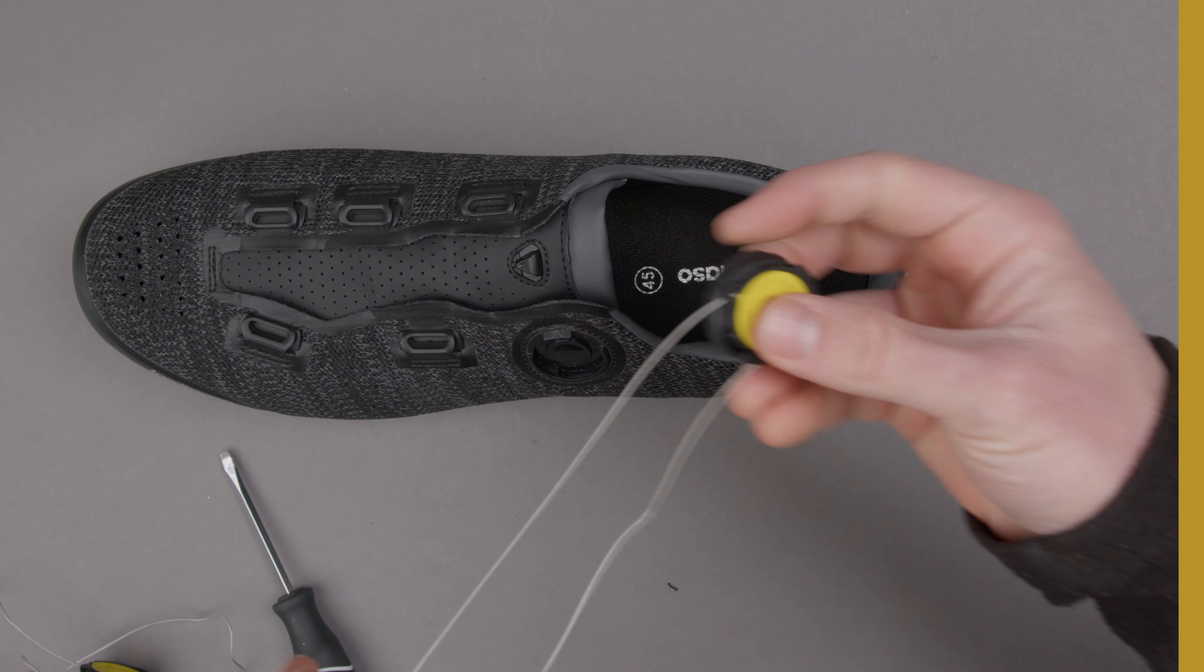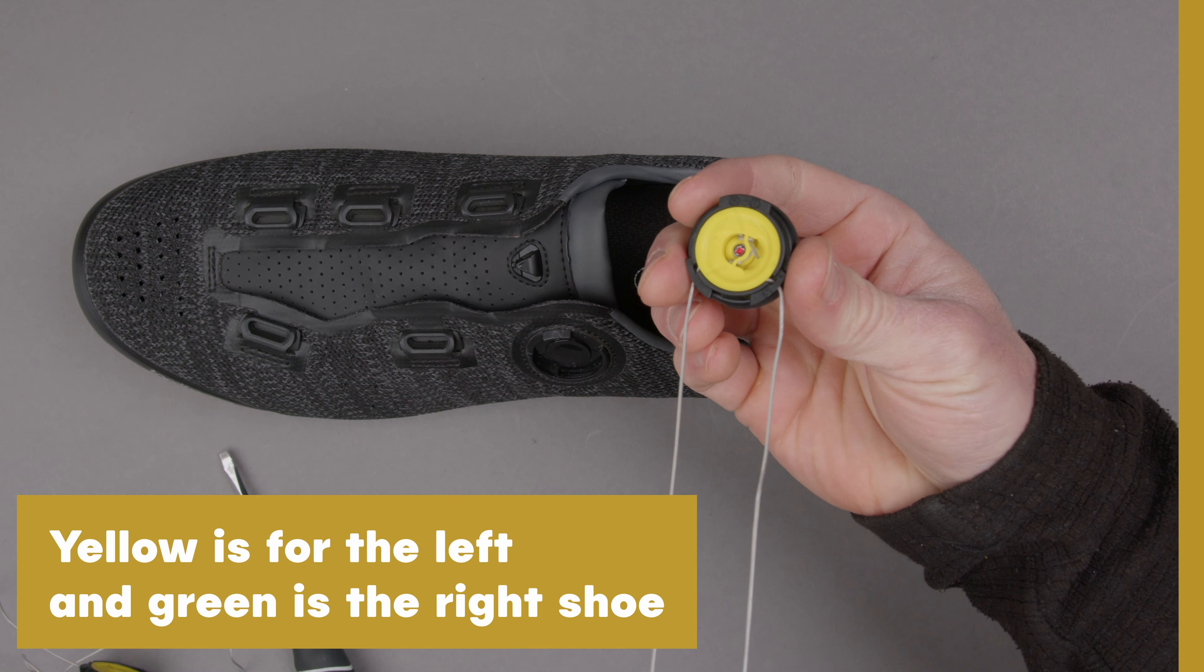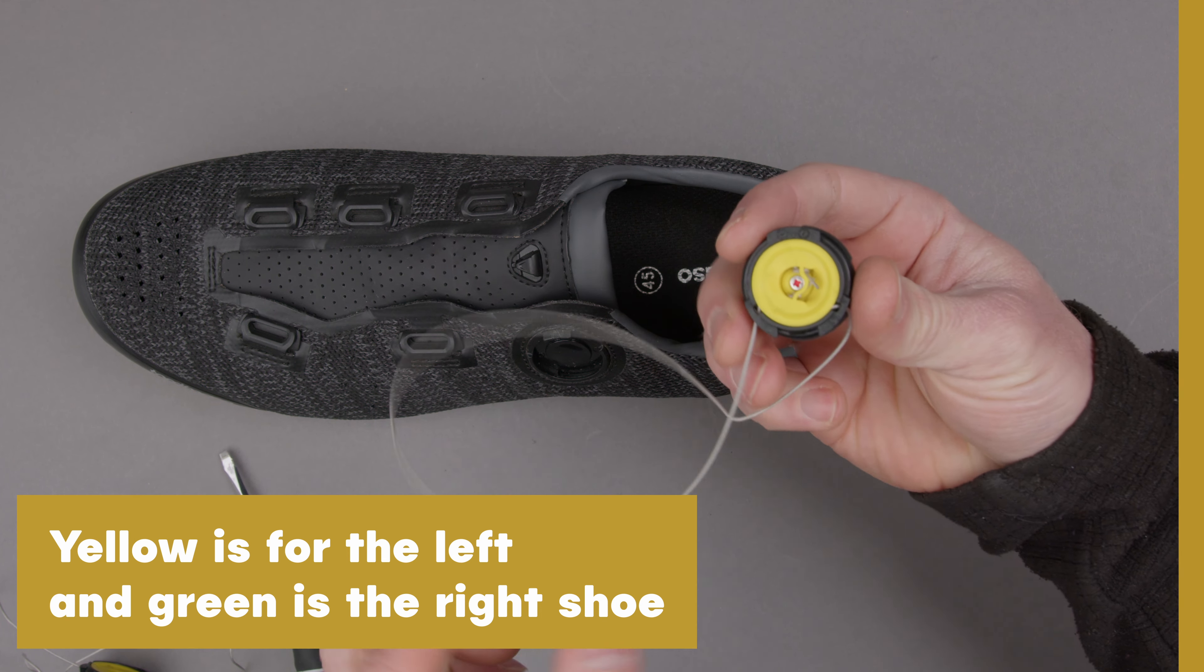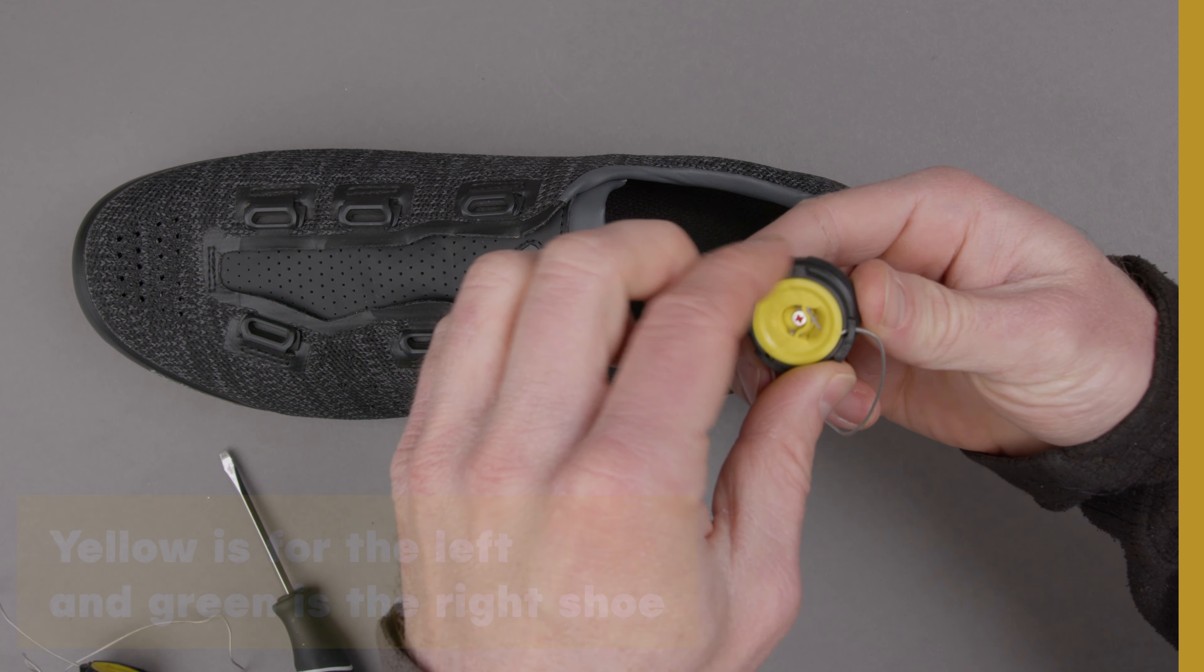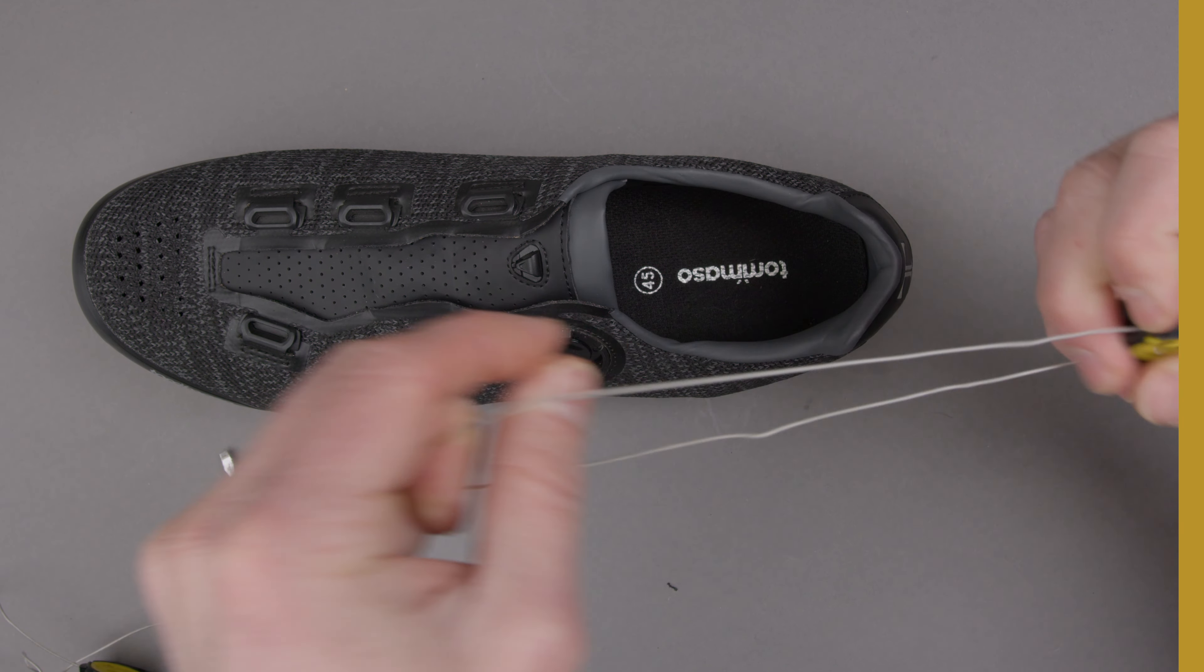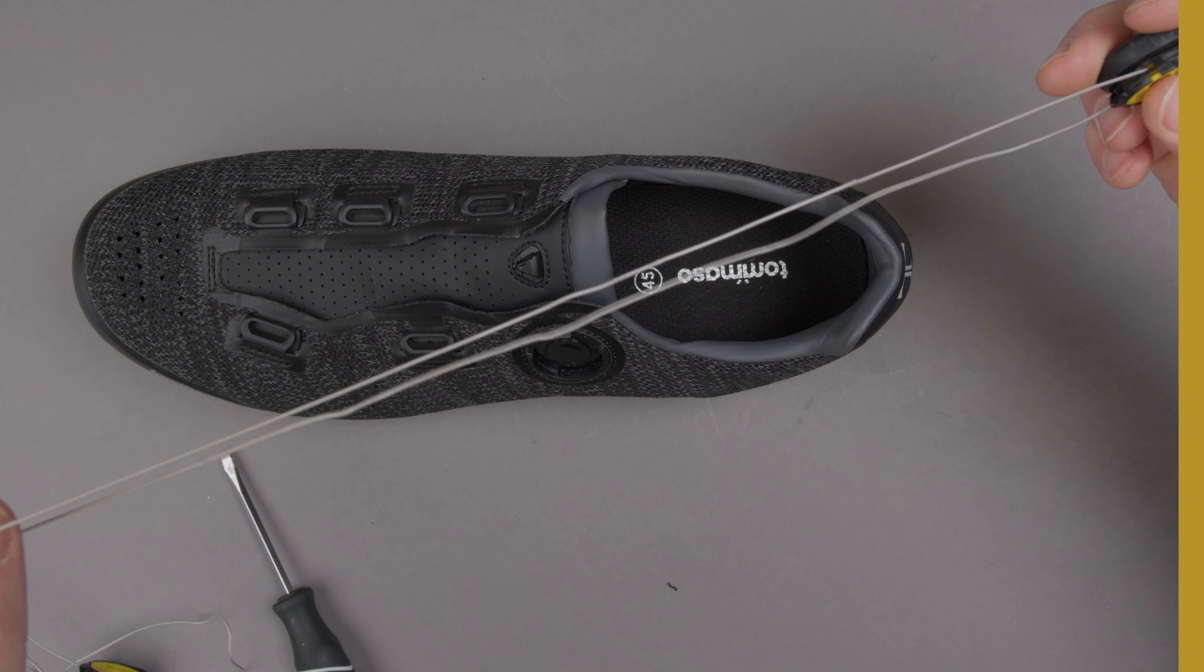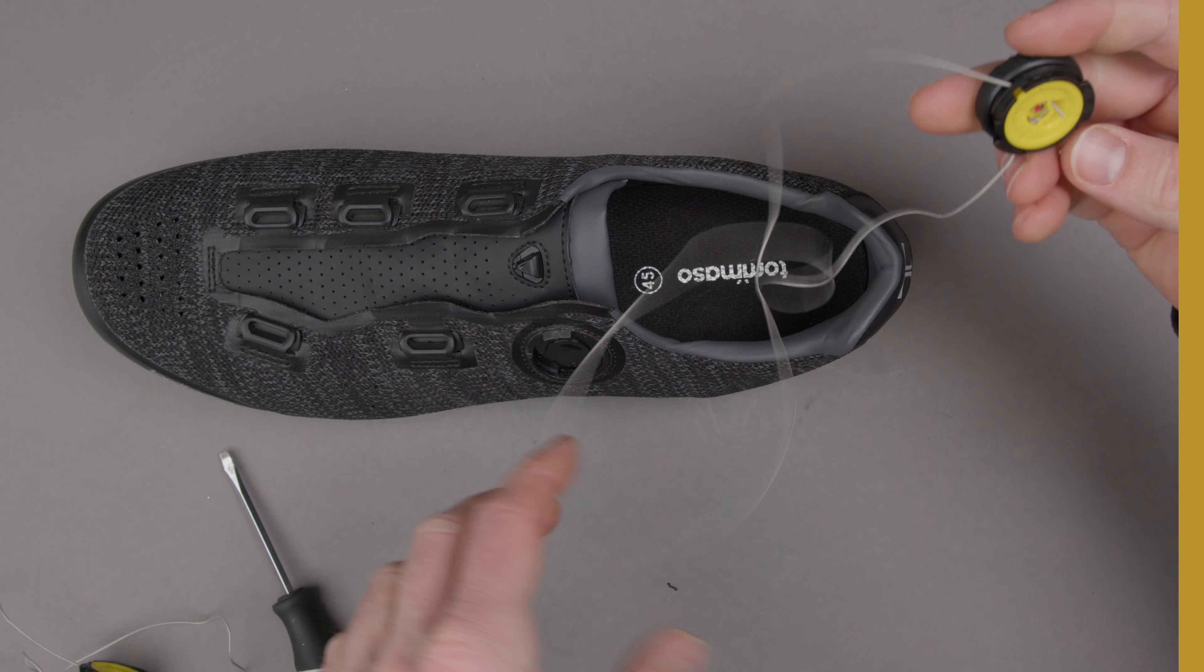Next we're going to take the new quick lace. Make sure that the colors match up so that you're putting the correct one on the correct side. I always like to loosen it up first and then pull it through so that we have as much cord as we can to work with, making this process a little more simple.